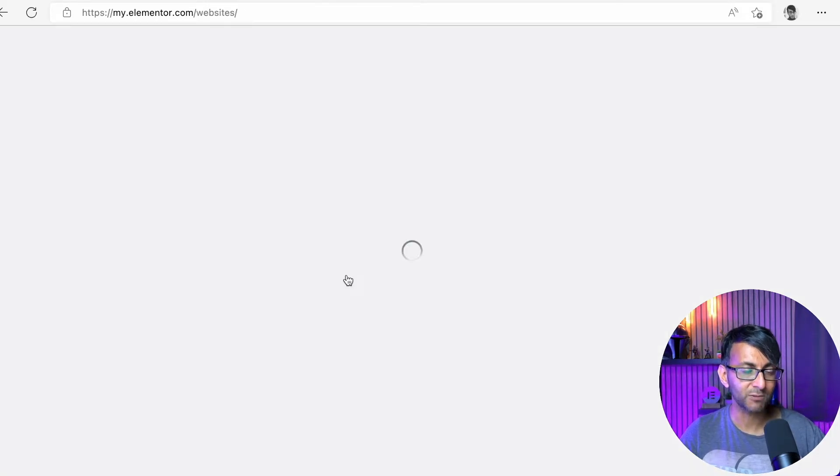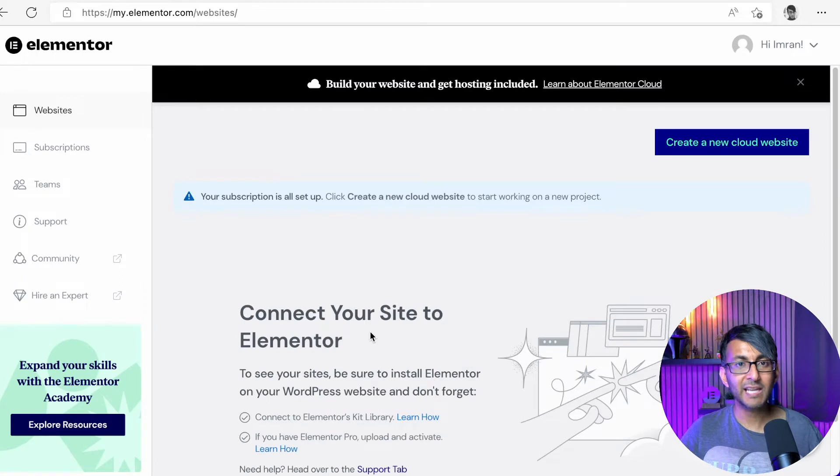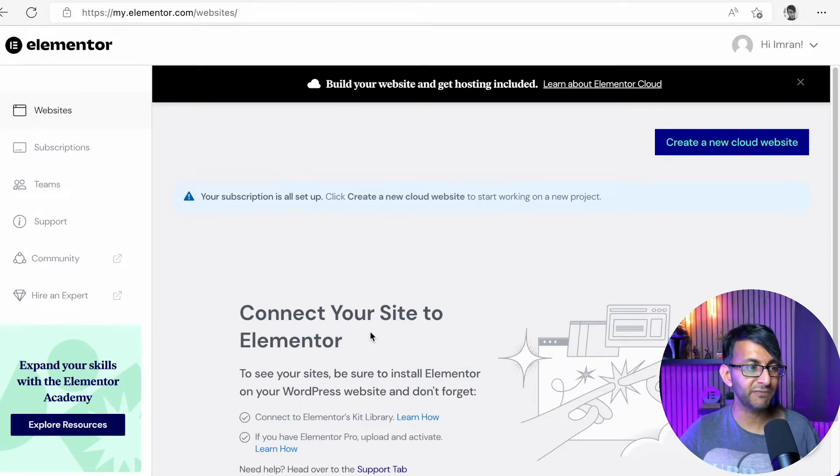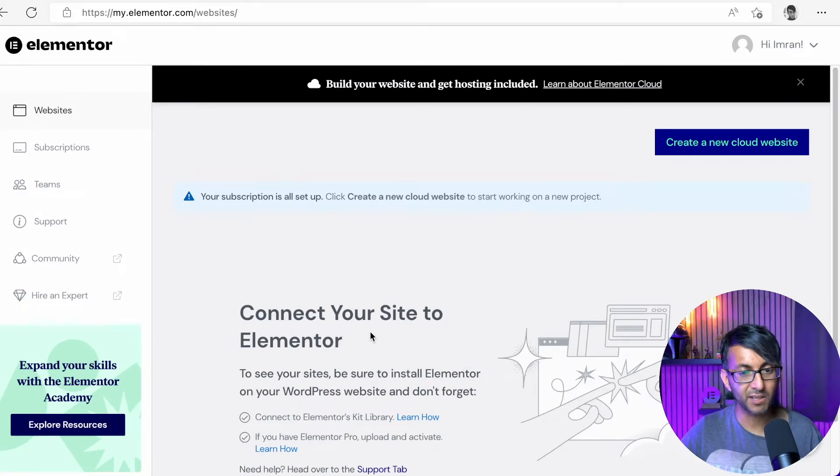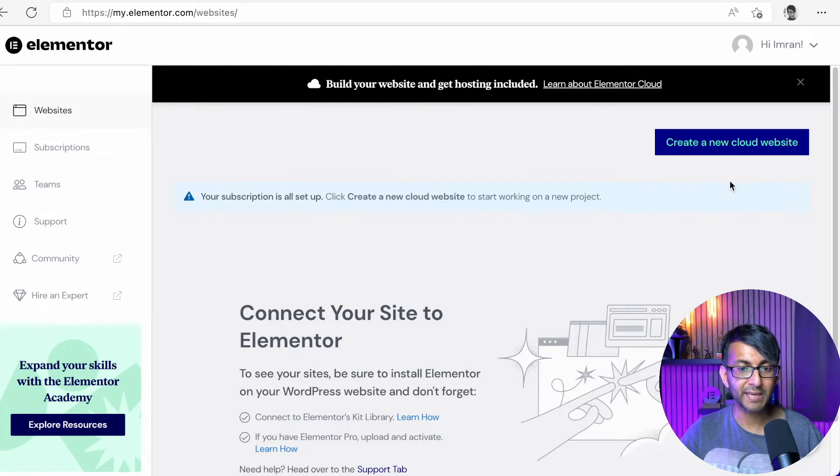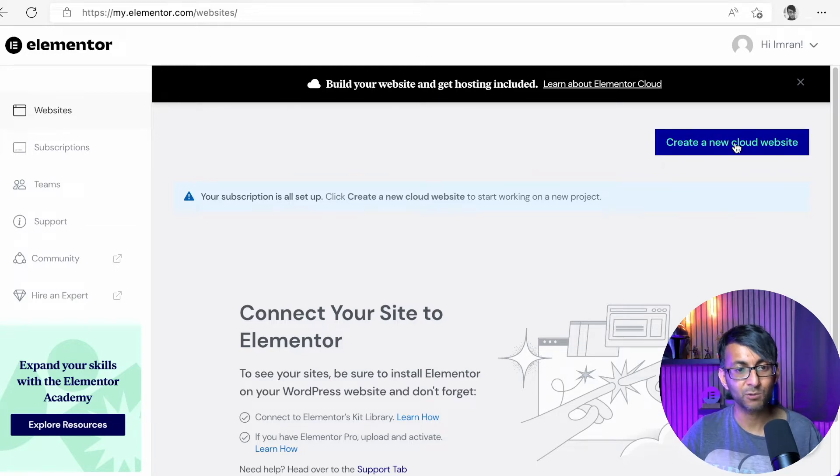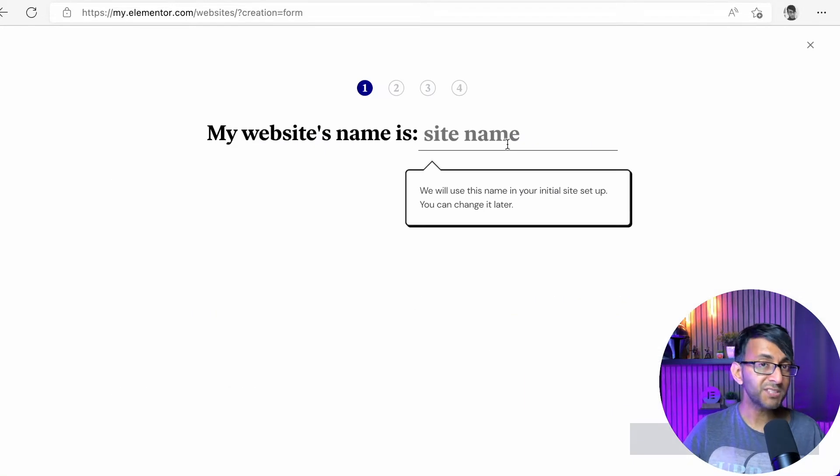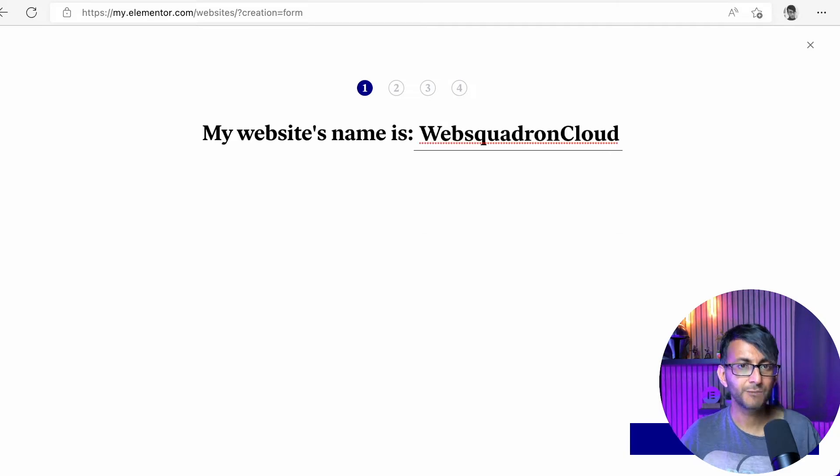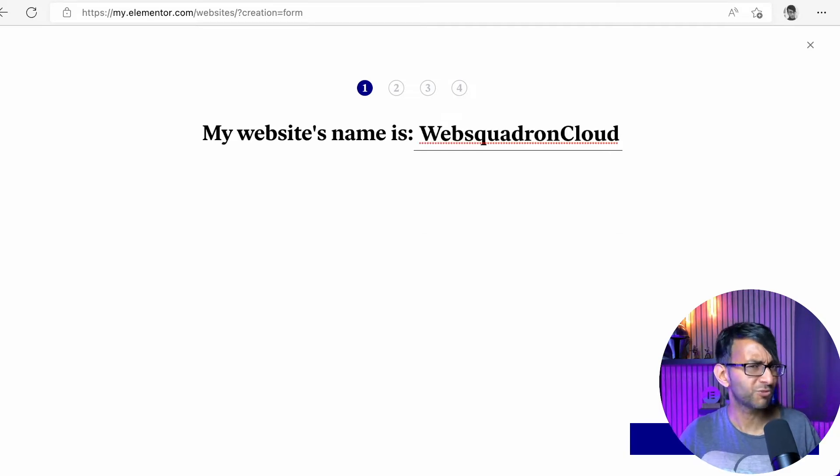So if I go to my account, here's where you'll have access to all of your details, and if you want to renew your membership and things like that. But what we can do now is just click create a new cloud website. The first thing I'm going to do is give my website a name. We'll keep it quite simple, Web Squadron Cloud.